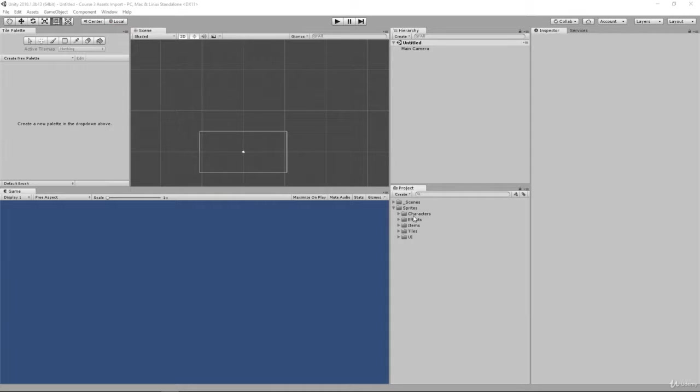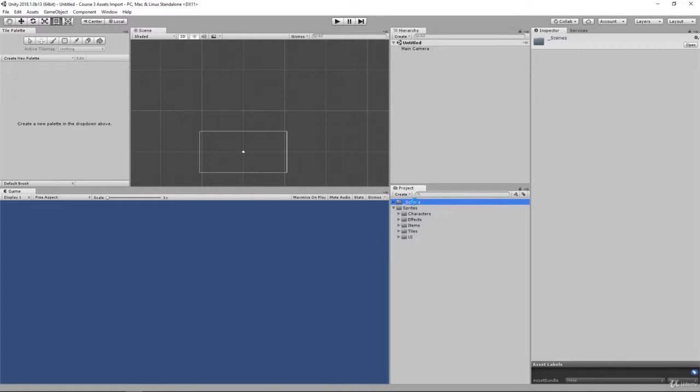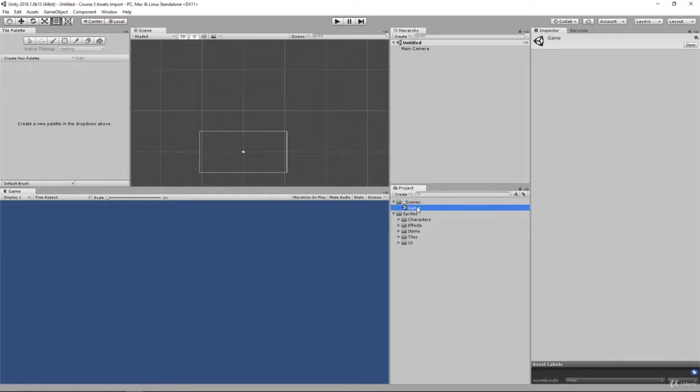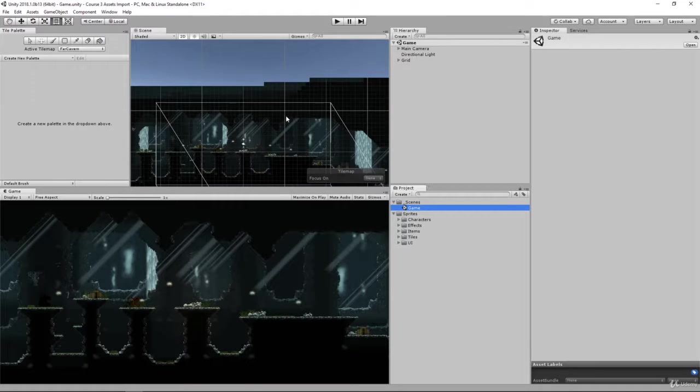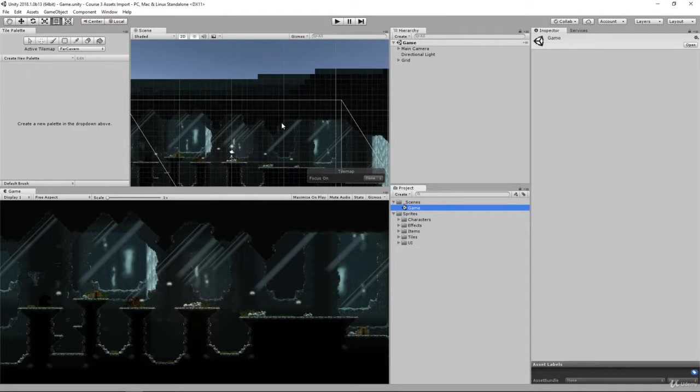Now that we have our assets imported let's go ahead and take a look at what we're working with. Open up your scenes folder and double click the game asset. This is our scene here that we're going to be working in.